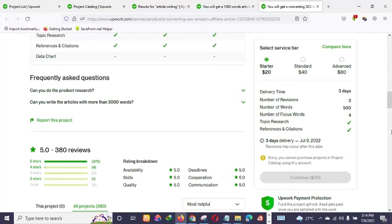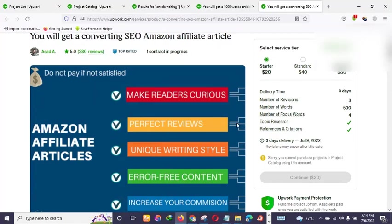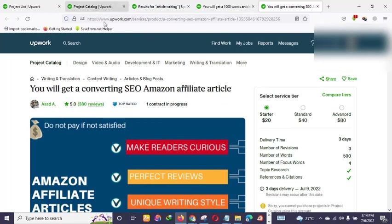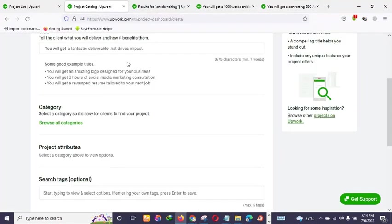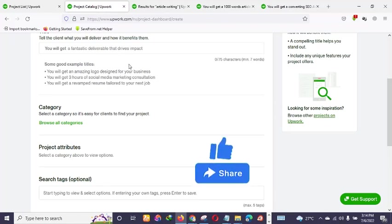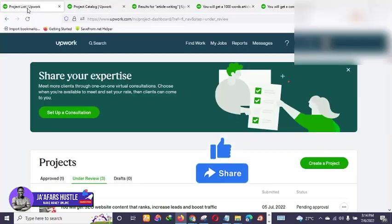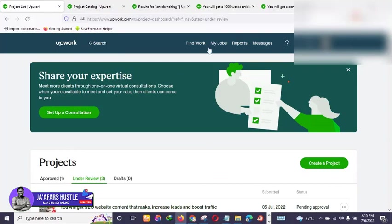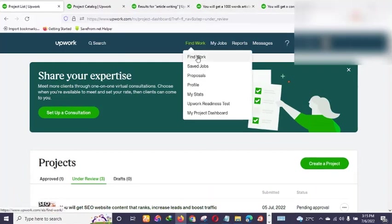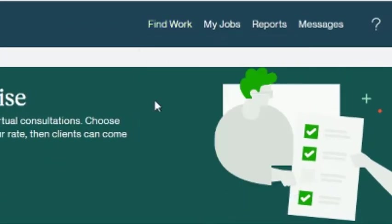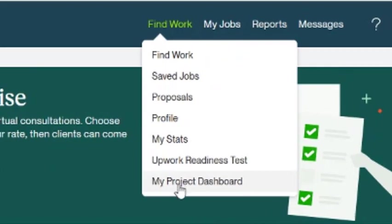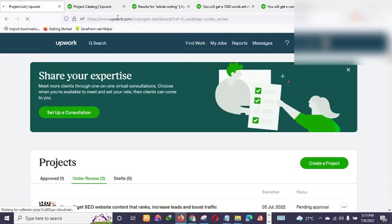It works in an exact similar fashion to Fiverr, so we're going to set up something similar. Before we continue — if this is your first time on my YouTube channel and you want to see more amazing content like this, please smash the like button and hit that subscribe button. Now let's get started. The first thing you want to do is get into your Upwork account, go to 'Find Work,' and then click 'My Projects.'